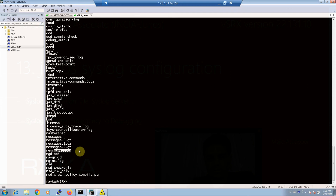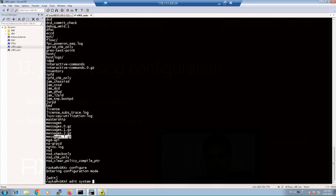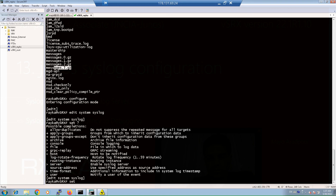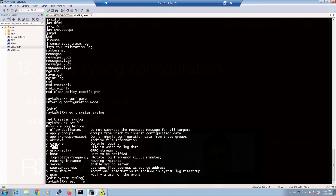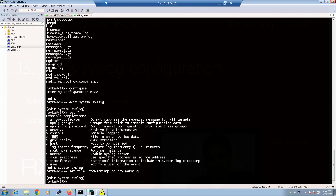For syslog configuration, first we enter 'edit system syslog' context mode. After the set command, there are options to send syslog messages to different destinations like console, file, syslog server, or admin user terminal. For a file destination, we need to configure the name of the file, the logging facility, and logging severity. As an example, I configure all logs with severity from emergency to warning to be saved in a file named 'up-to-warnings-log' with any facility and up to warning severity.